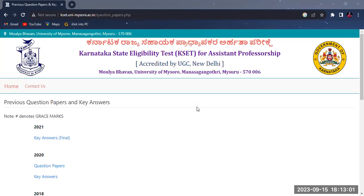you will download the previous question papers. You will just Google the previous question paper with key answers.